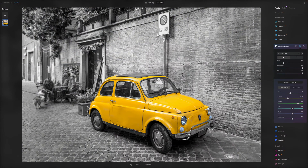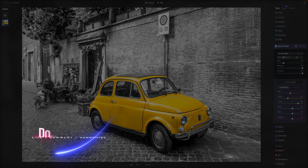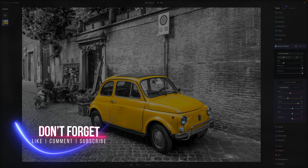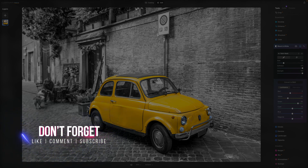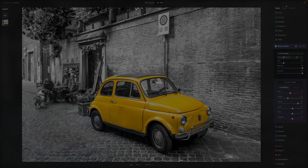And there you have it. Thank you very much for watching. I hope you had fun and learned something new. Please don't forget to subscribe and check our other Luminar Neo videos on our channel. My name is Jacob Bors and I can't wait to see you in the next one.